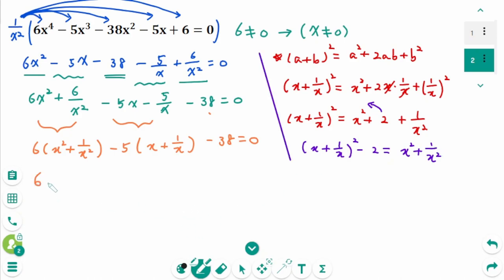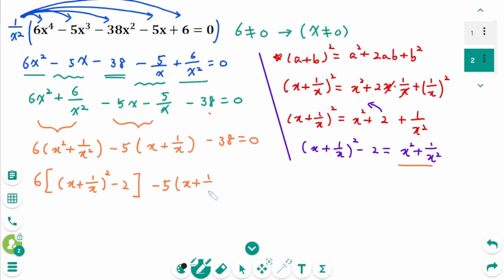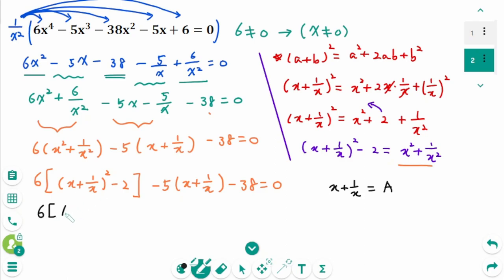Going back to the original equation, we have 6 times x plus 1 over x squared minus 2, minus 5 times x plus 1 over x, minus 38 equals 0. Now use the substitution: let x plus 1 over x equal a. Then 6 times a squared minus 2, minus 5a, minus 38 equals 0.